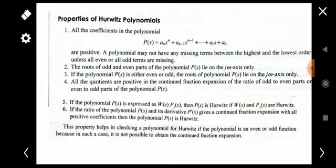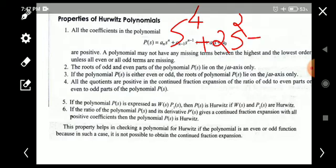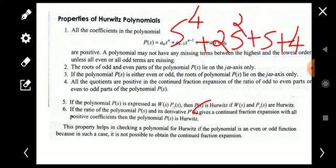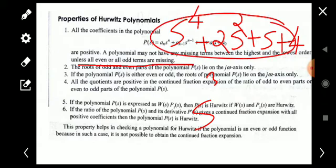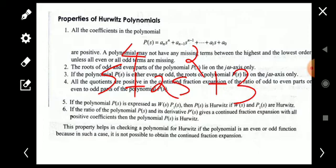The exception is unless all even or all odd terms are missing. For example, a polynomial like s⁴ + 2s³ + s + 4 is not Hurwitz because the s² term is missing. However, a polynomial like s⁴ + 2s² + 3 may be Hurwitz because all the odd terms are missing — s³ is not there, s is not there — so that case is allowed.